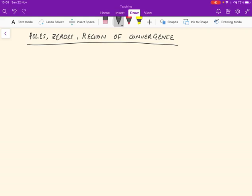Let's consider three specific things related to Laplace transforms: poles, zeros, and region of convergence. You've already seen region of convergence, but I'll do a couple of examples to give it a bit more depth.